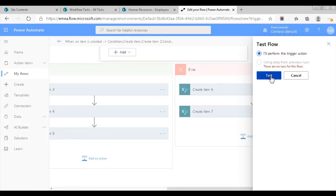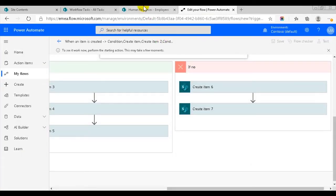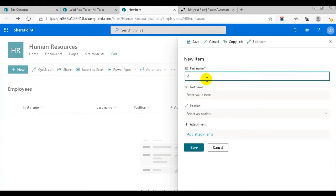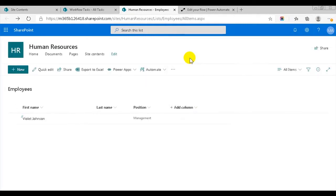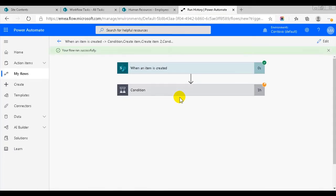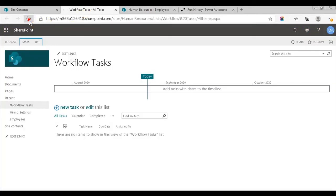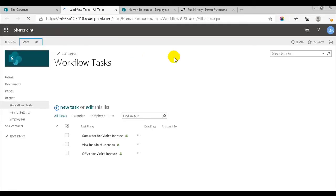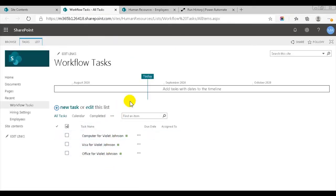To test this flow, I'll add a new person in the employees list. I'll call her Violet Johnson, and she'll be in management. Now the flow should create three items in the workflow tasks list: the computer, the visa card, and the office. Yes, here we have the three items, so this flow works as it should. As I said before, this flow must be changed every time a piece of equipment changes, as the equipment is hard-coded in the flow.